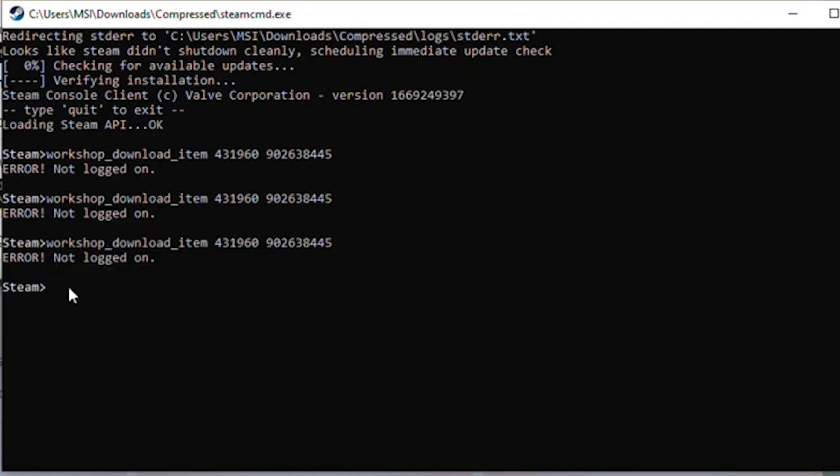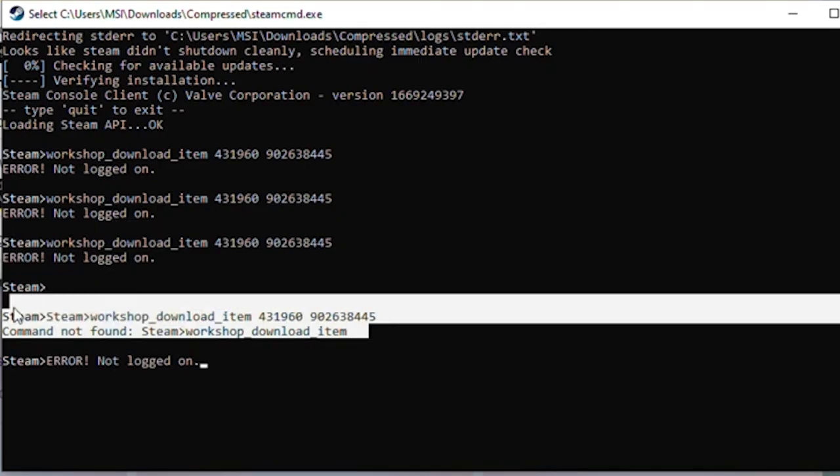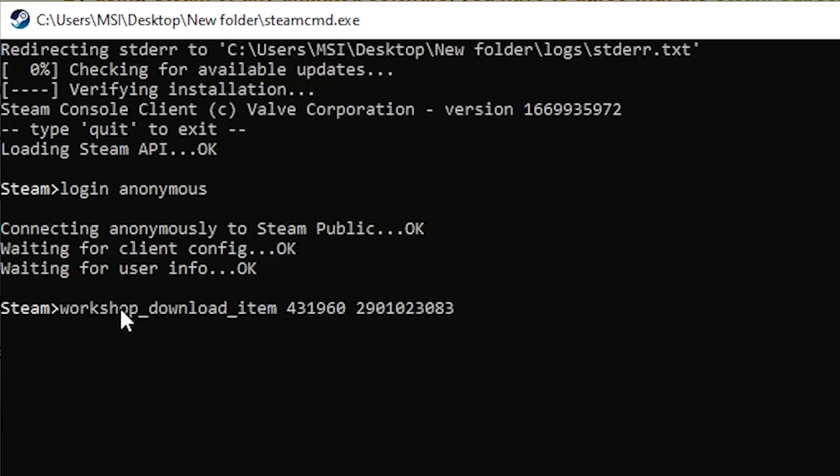If you've seen this error while trying to download workshop items, don't worry, I've got a simple fix that worked for me and should work for you too.